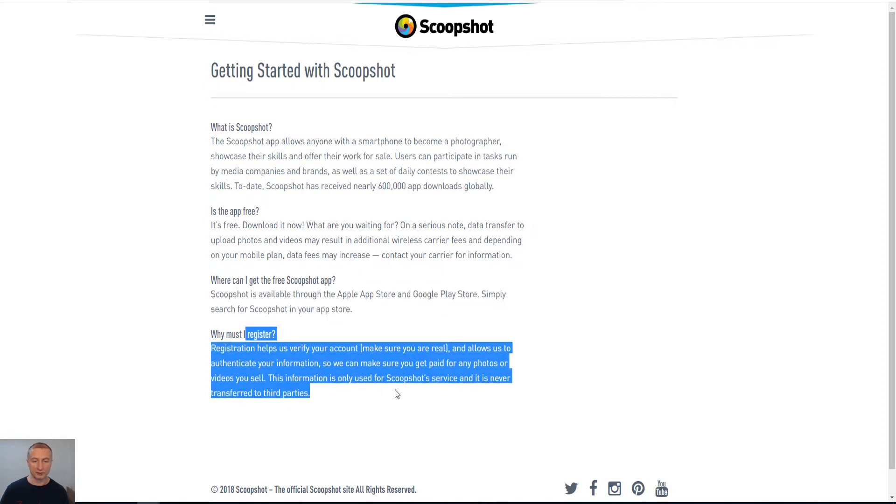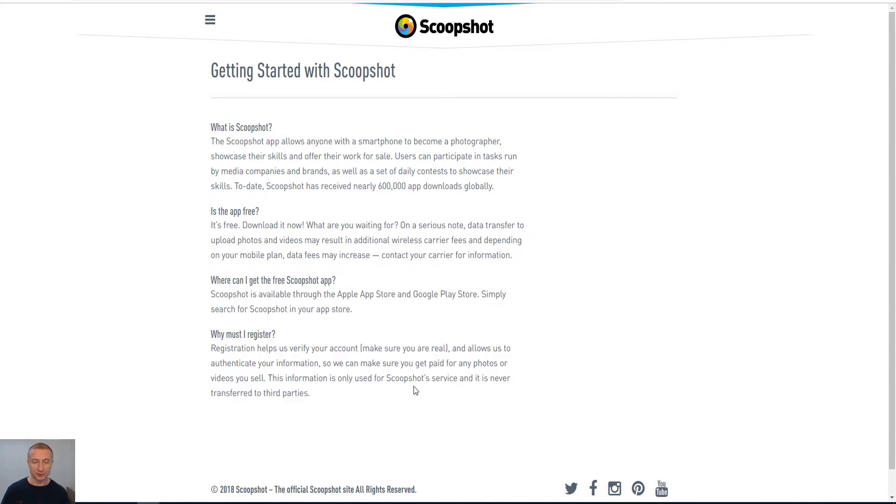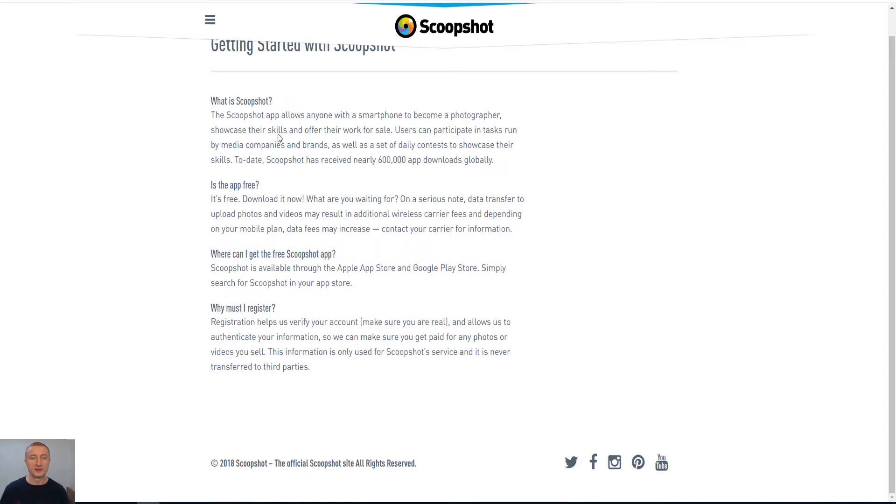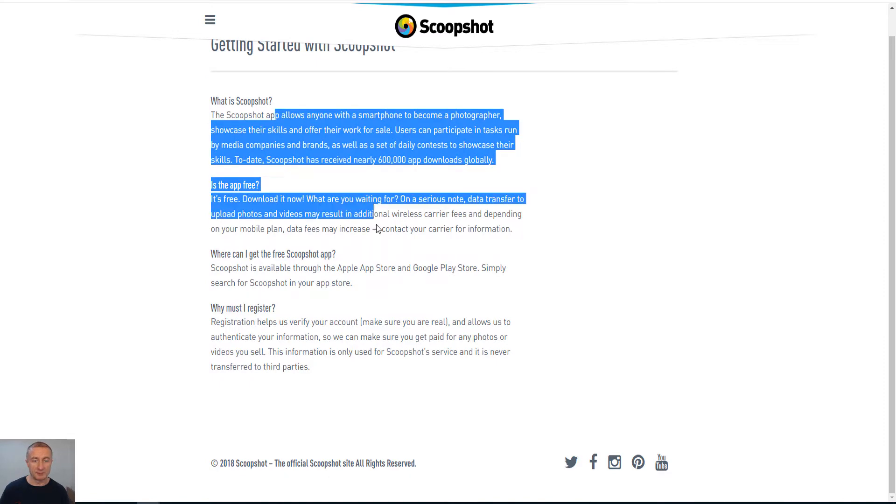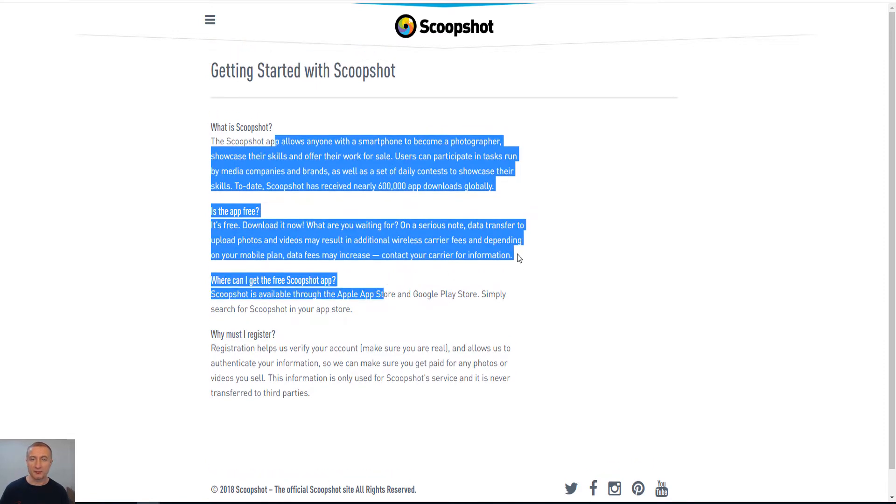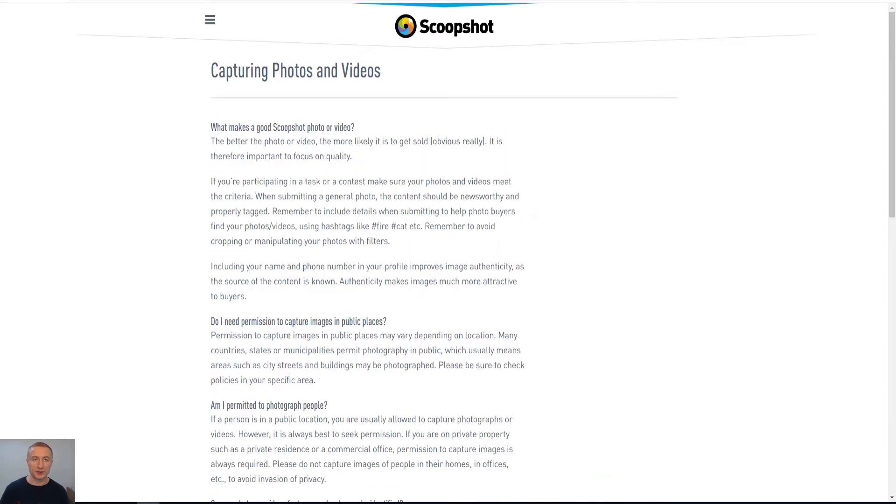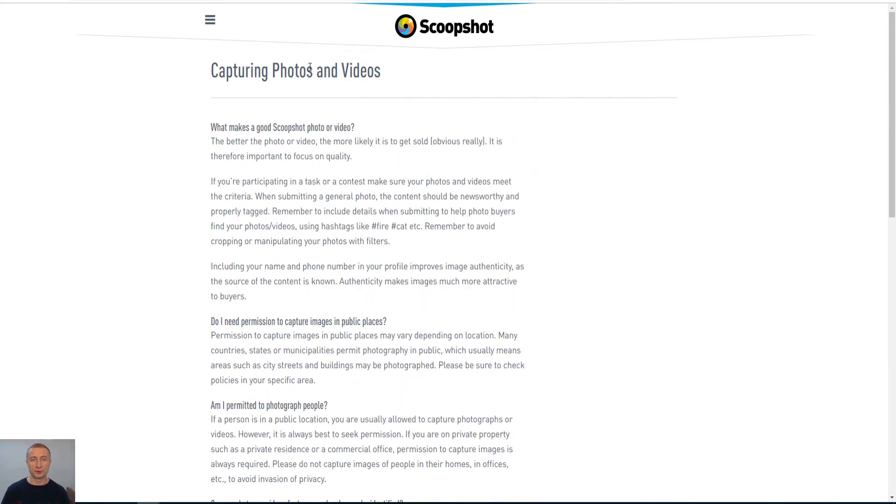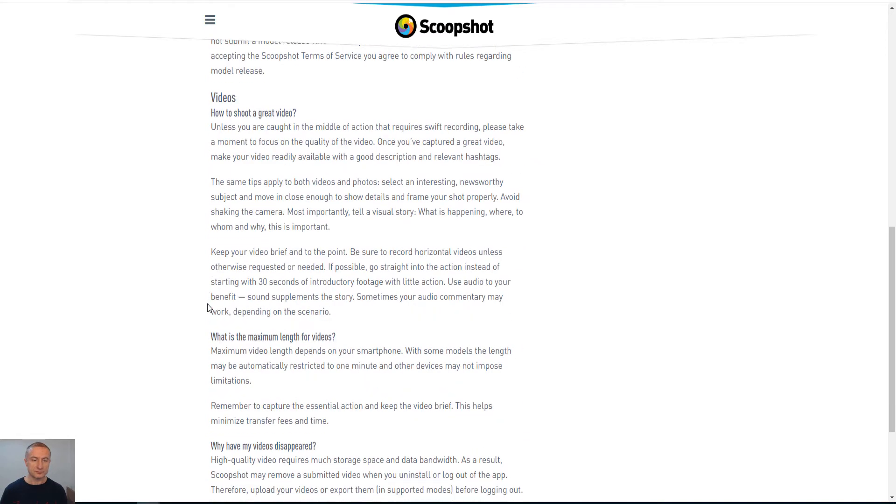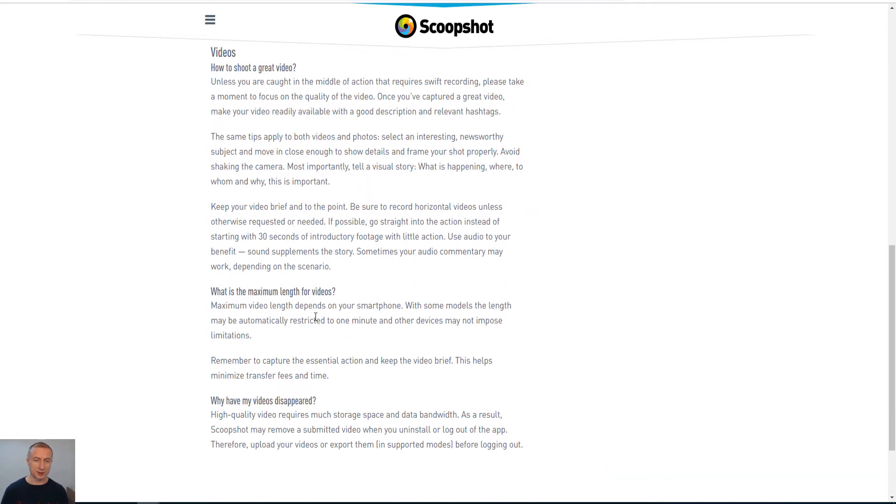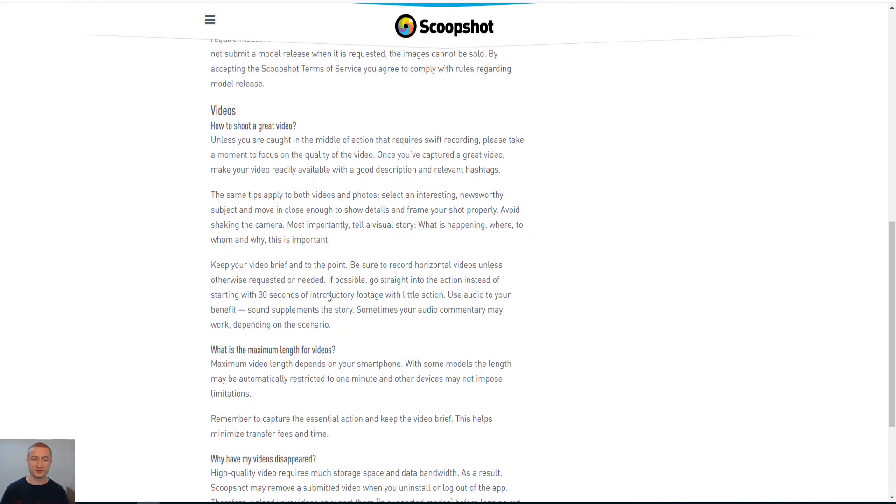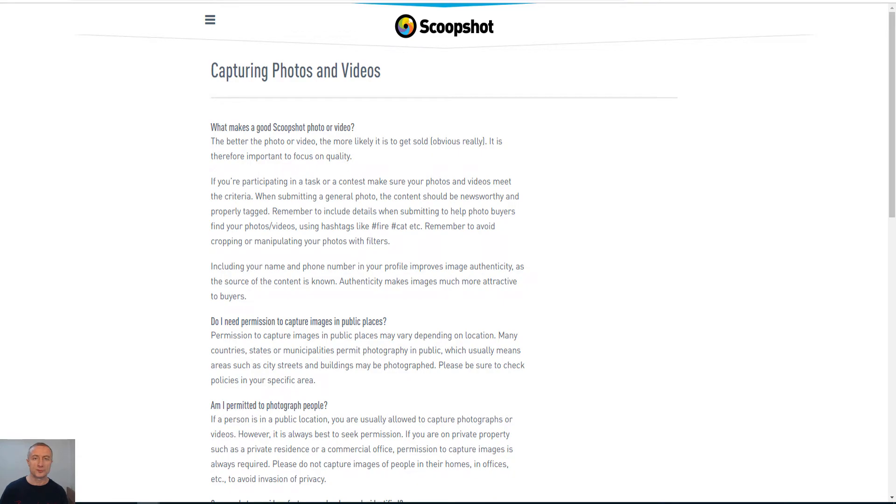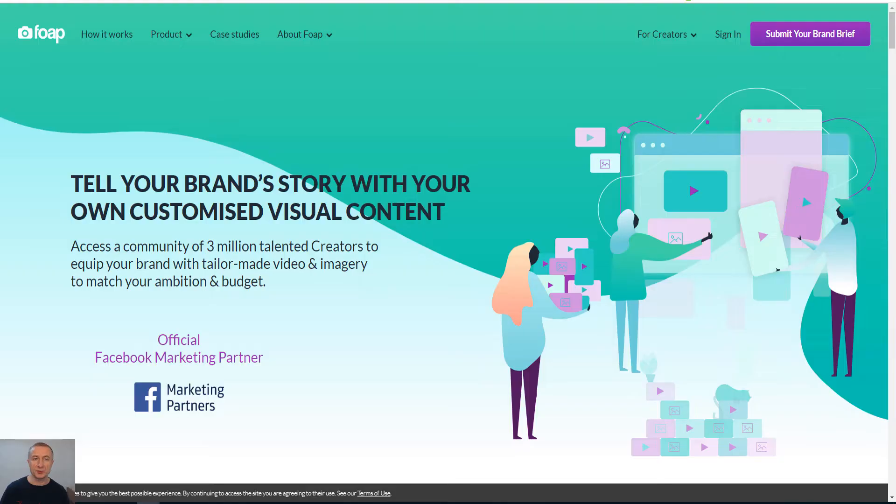You do need to register, definitely, otherwise how can they know where to pay out. So you sign up for an account here, actually really simple, and you capture photos and videos of course if you want to as well. So this is actually a really popular site, Scoopshot.